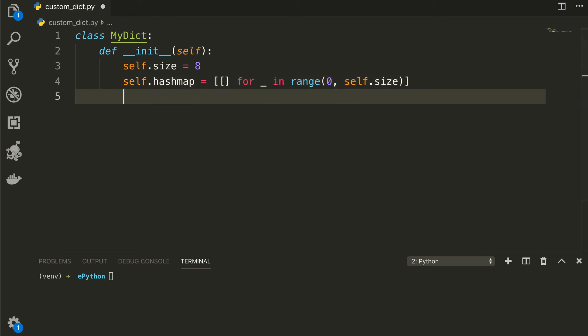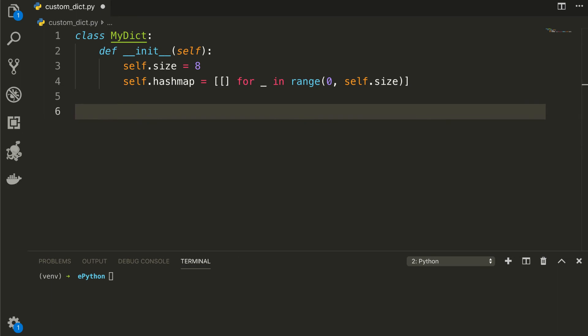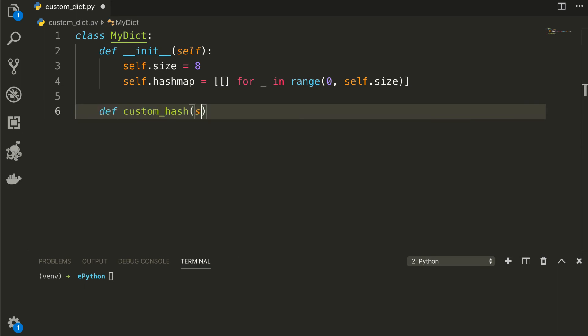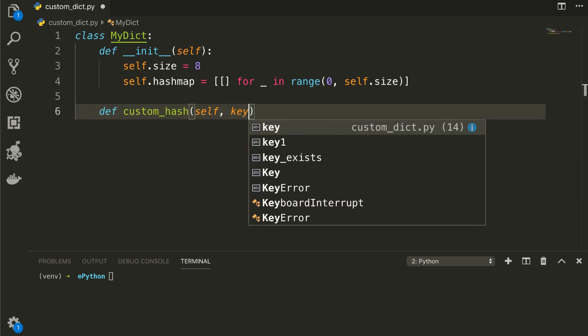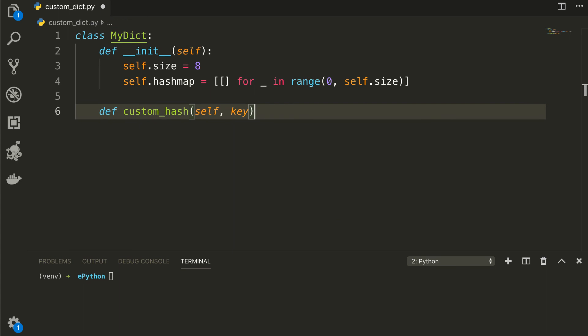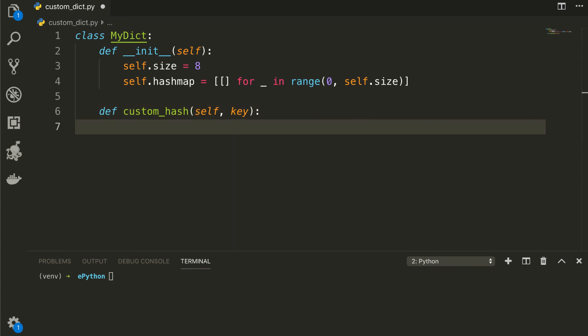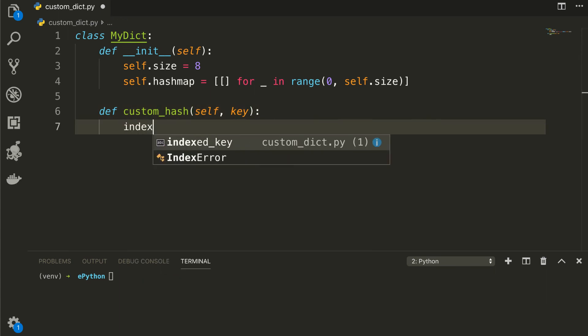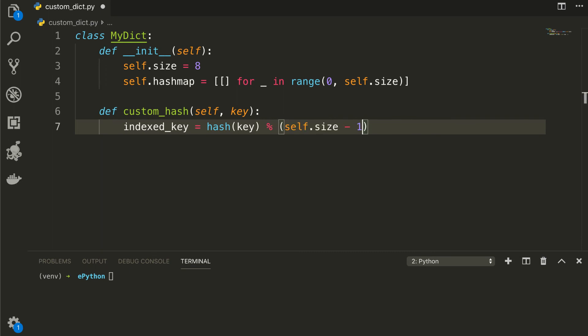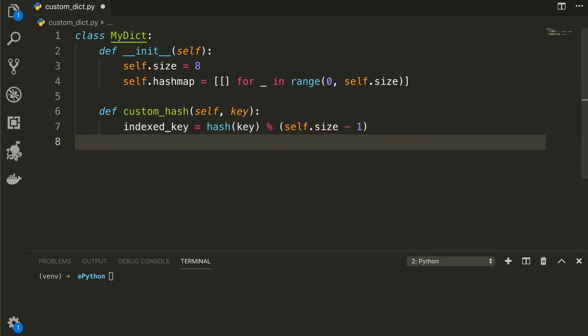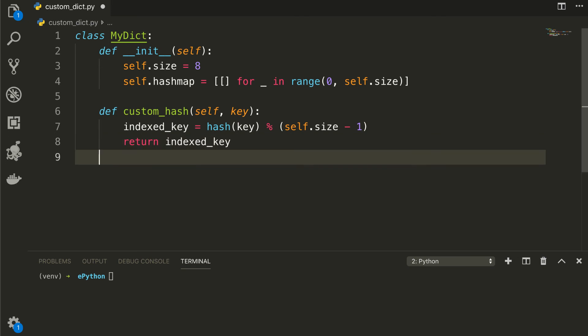Let's define a hashing function named as custom_hash, which will take the context and the key. And we will produce the index by calculating the hash of the key divided by the size of the reserved buckets minus one and return that key.